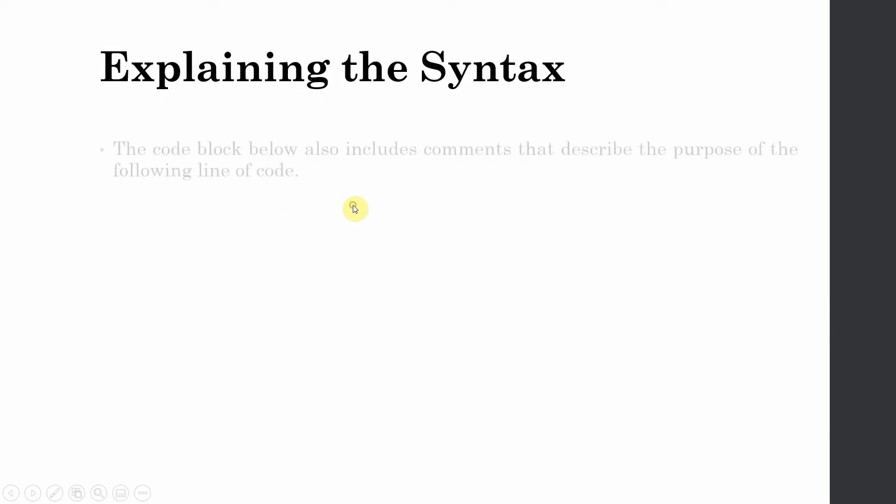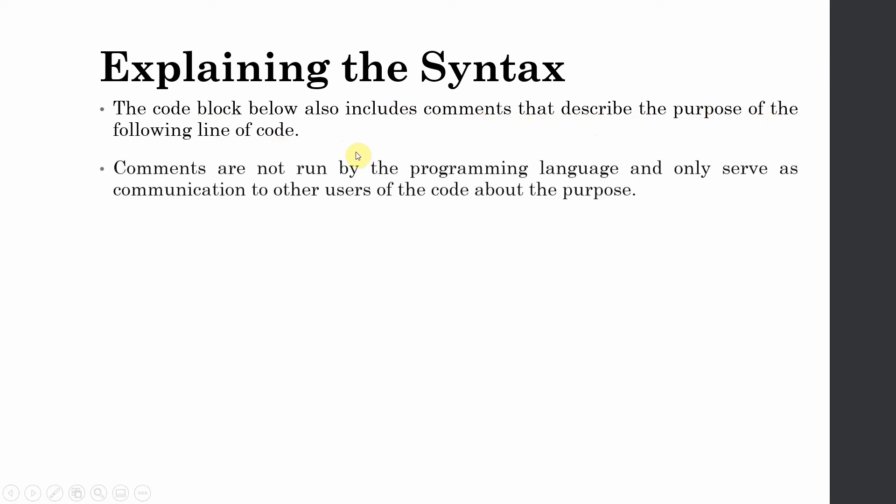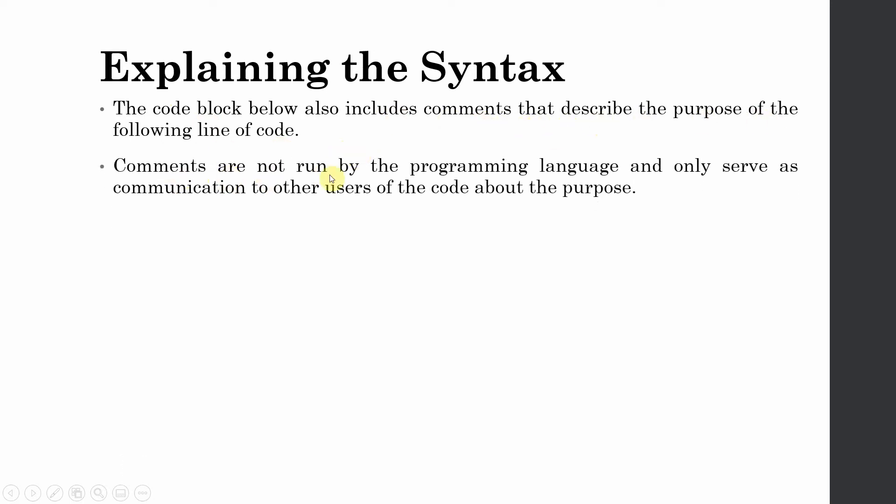So let's explain the syntax. The code block below also includes comments that describe the purpose of the following line of code. Comments are not run by the programming language. Sometimes when we are writing code, we need to include certain instructions as to what the code does. We do not want to run that description because the language doesn't understand that description.